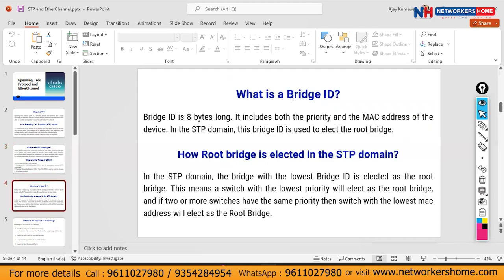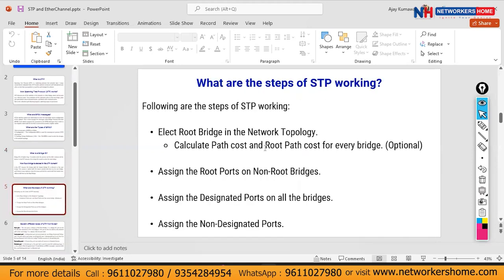The Bridge ID is 8 bytes long and includes both priority and MAC address of the device. In the STP domain, the bridge with the lowest Bridge ID is elected as the root bridge — meaning the switch with the lowest priority. If two or more switches have the same priority, the switch with the lowest MAC address will be elected as the root bridge.